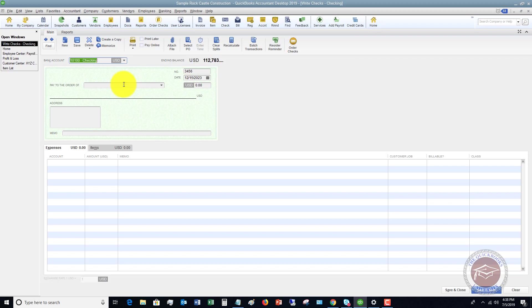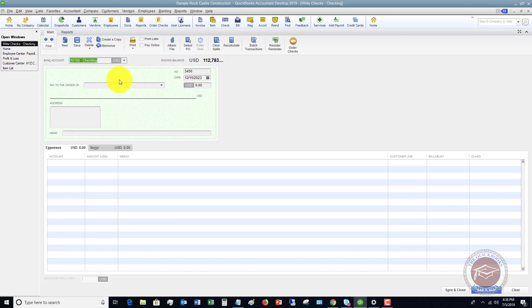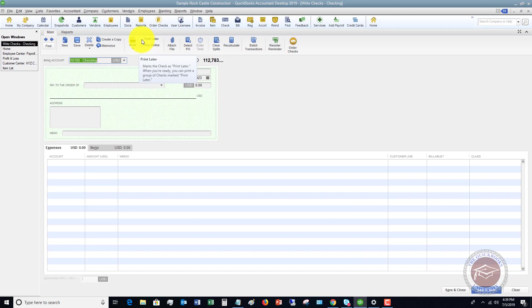If you're writing a check in QuickBooks, first of all, you've got to decide, are you going to print this later? Or is this a handwritten check that was written outside of QuickBooks that you're just recording now? If you're not going to print out of QuickBooks, you want to leave this unchecked. If you are going to print this out of QuickBooks, you're going to check this.